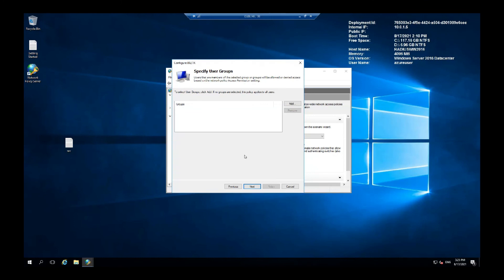User groups are, you can specify which domain groups will be given access to the wireless network. Click add any domain groups you would like to add and then just go for next.